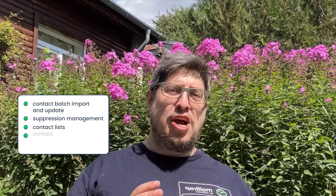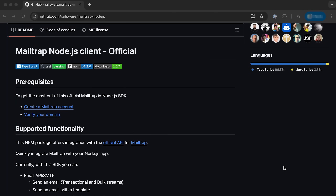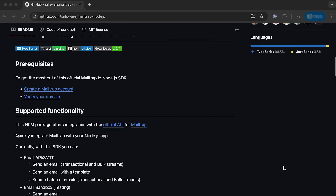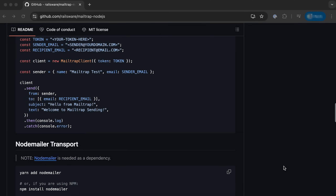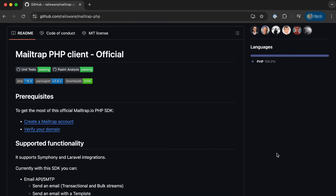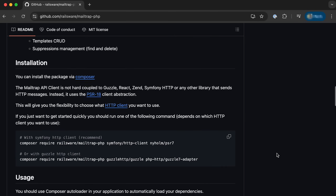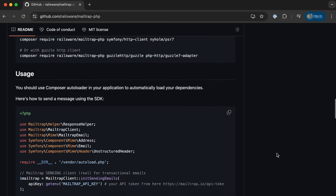On the dev side of things, we've rolled up our sleeves and added a bunch of new API endpoints, including contact batch import and update, suppression management, contact lists, contact fields, and even domain deletion. To support all of that, we've made updates to our Node.js and PHP SDKs, making it easier than ever to integrate the new functionality into your existing setup.